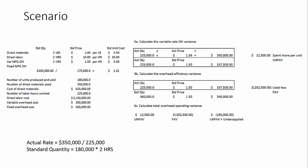When we look at this, our actual price is $1.56 compared to $1.50. So we've spent a little more per unit. So we have an unfavorable $12,500 of variable rate overhead variance.